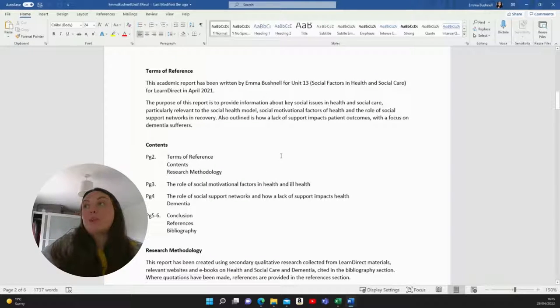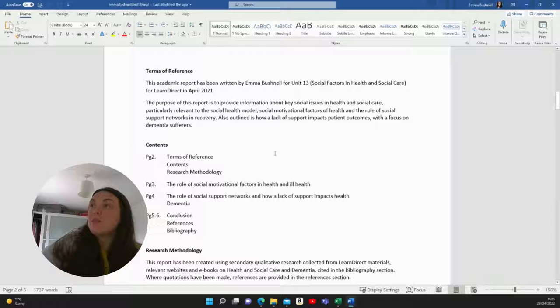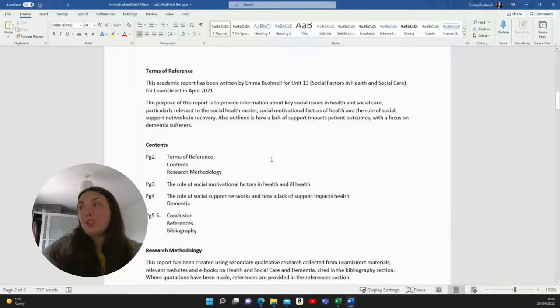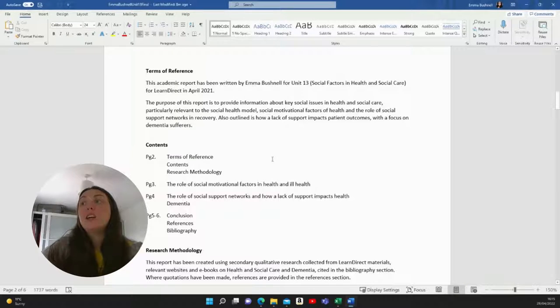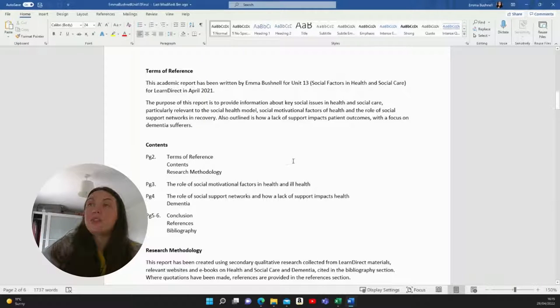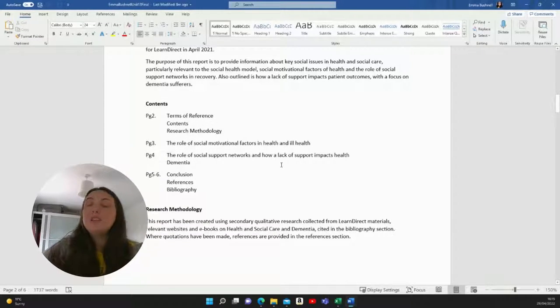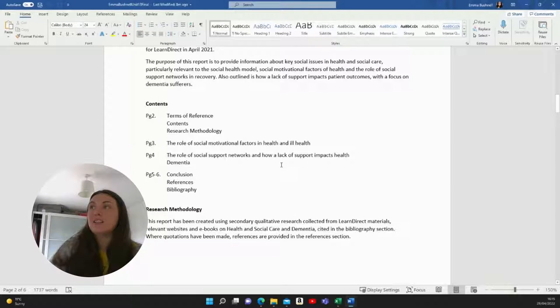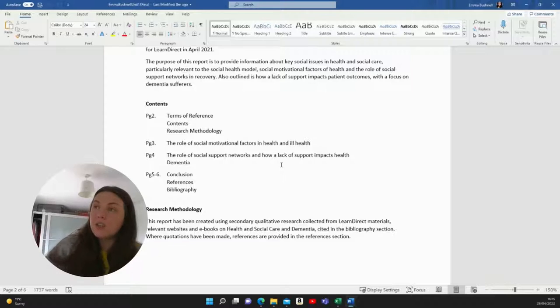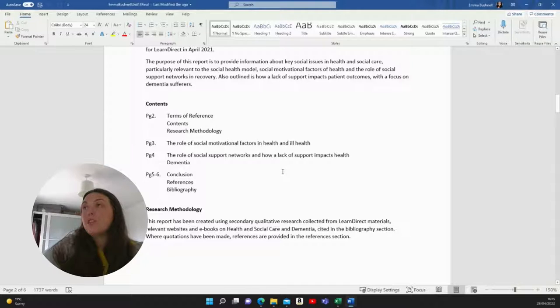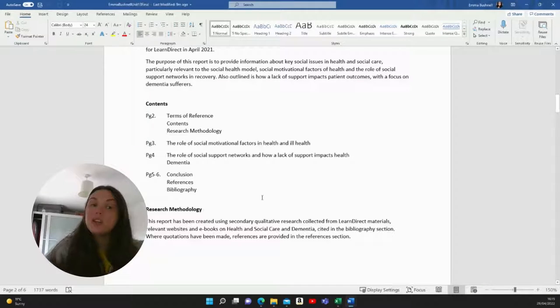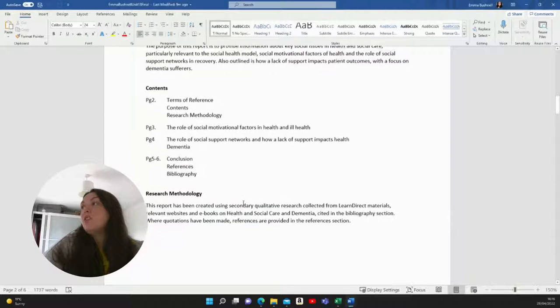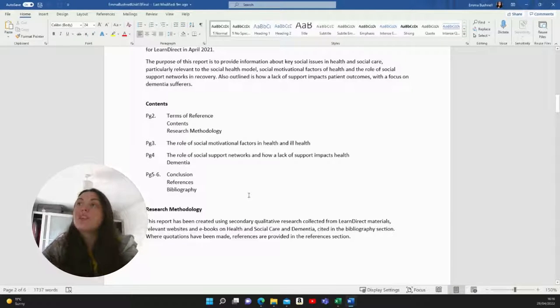So for terms of reference, I wrote this academic report has been written by Emma Bushnell for Unit 13 for Learn Direct in April 2021. The purpose of this report is to provide information about key social issues in health and social care, particularly relevant to the social health model, social motivational factors of health, and the role of social support networks in recovery. Also outlined is how a lack of support impacts patient outcomes with a focus on dementia sufferers. I will say that anything to do with psychosocial and social health, I really find difficult. So I don't know if that's the same as you, but I found these types of assignments really difficult.